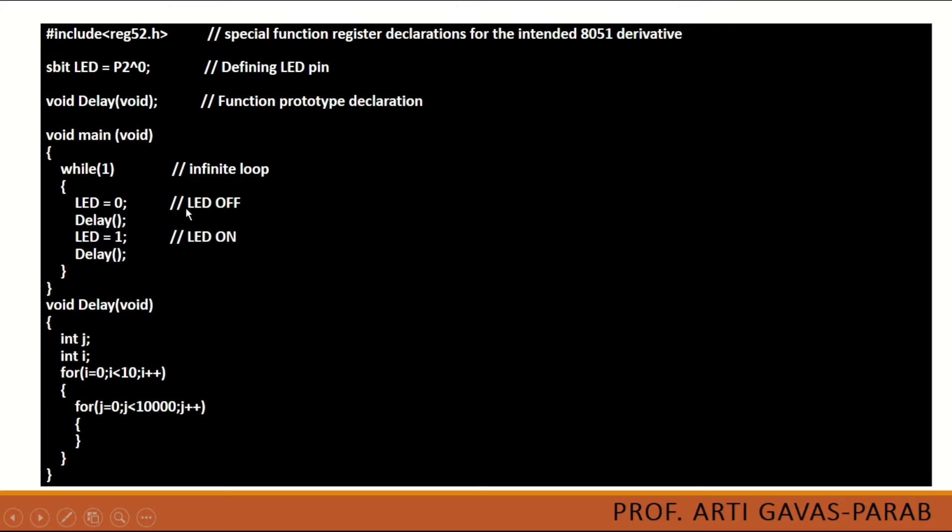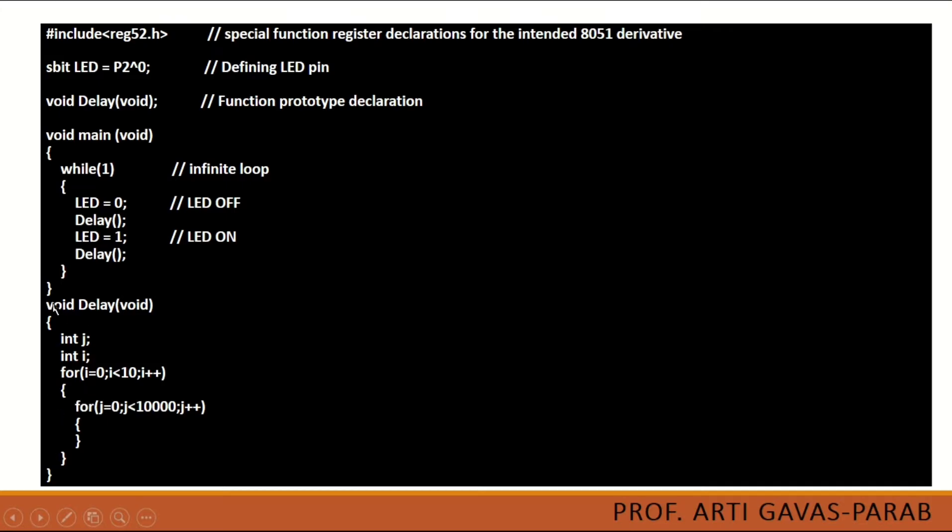To start with LED, initially LED equals 0 means the value of LED pin P2 0th pin will be set off. Then after some delay we are calling the delay function. This was the function prototype, this is the function call, and below we have written the function definition.